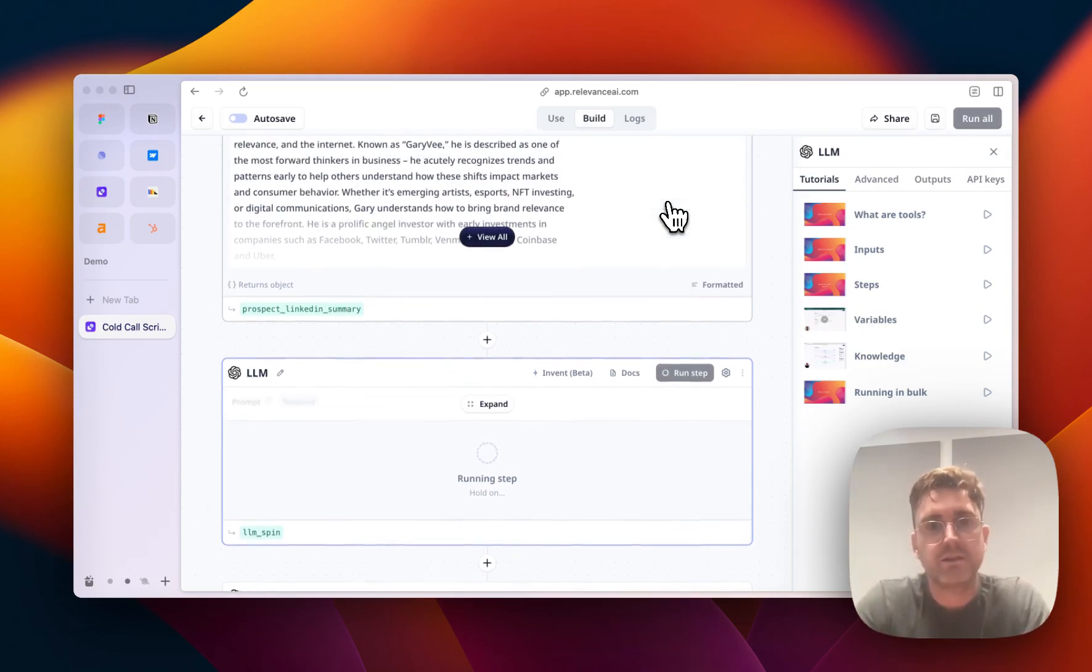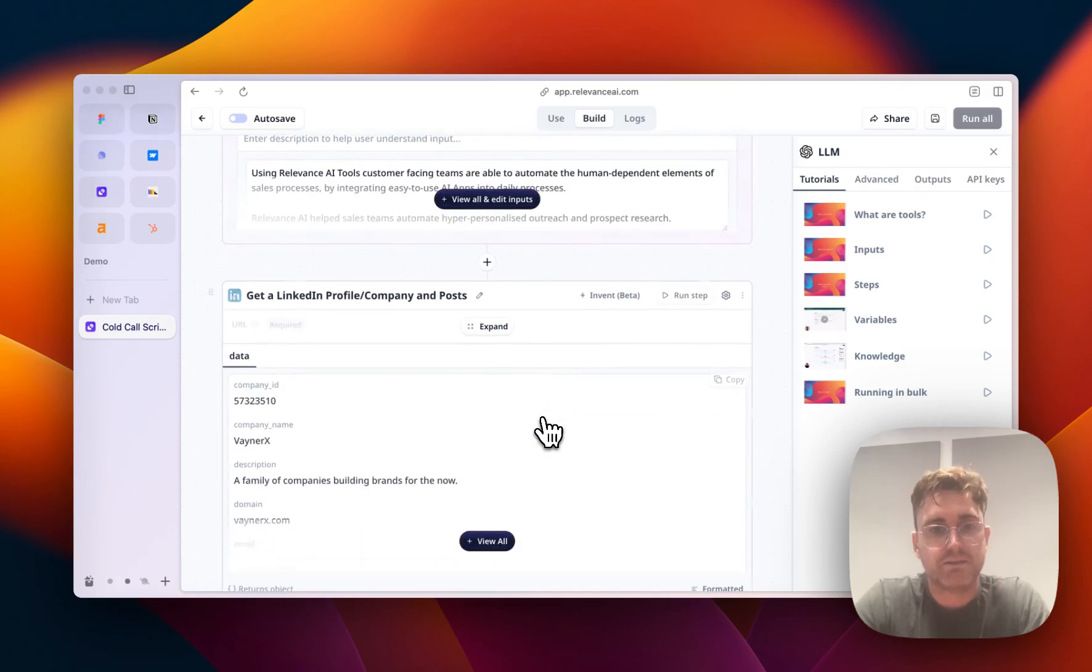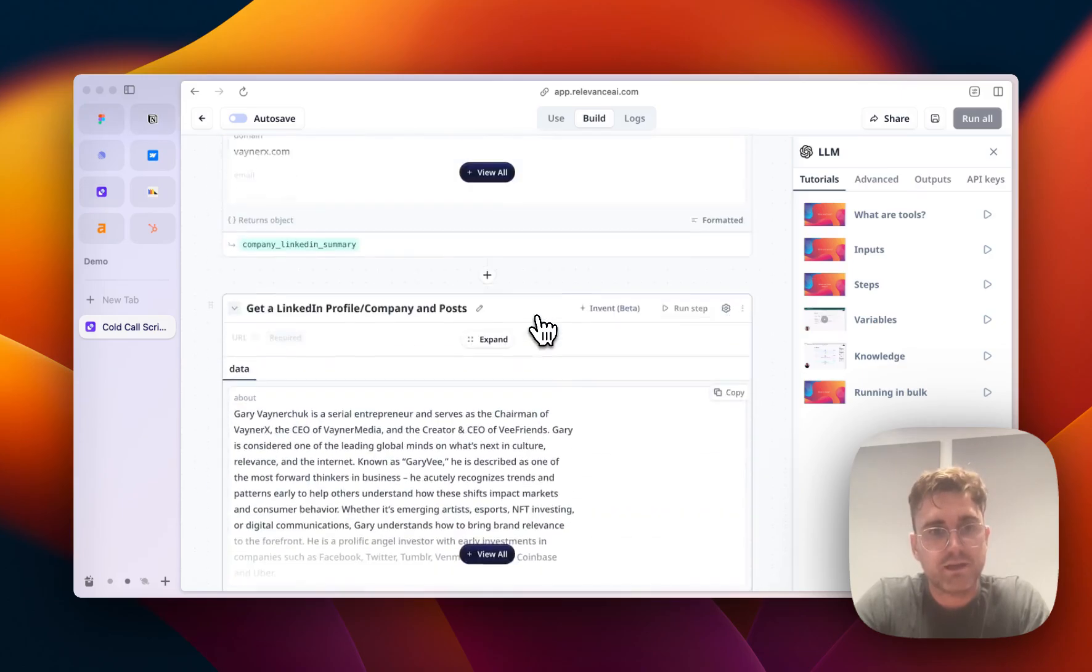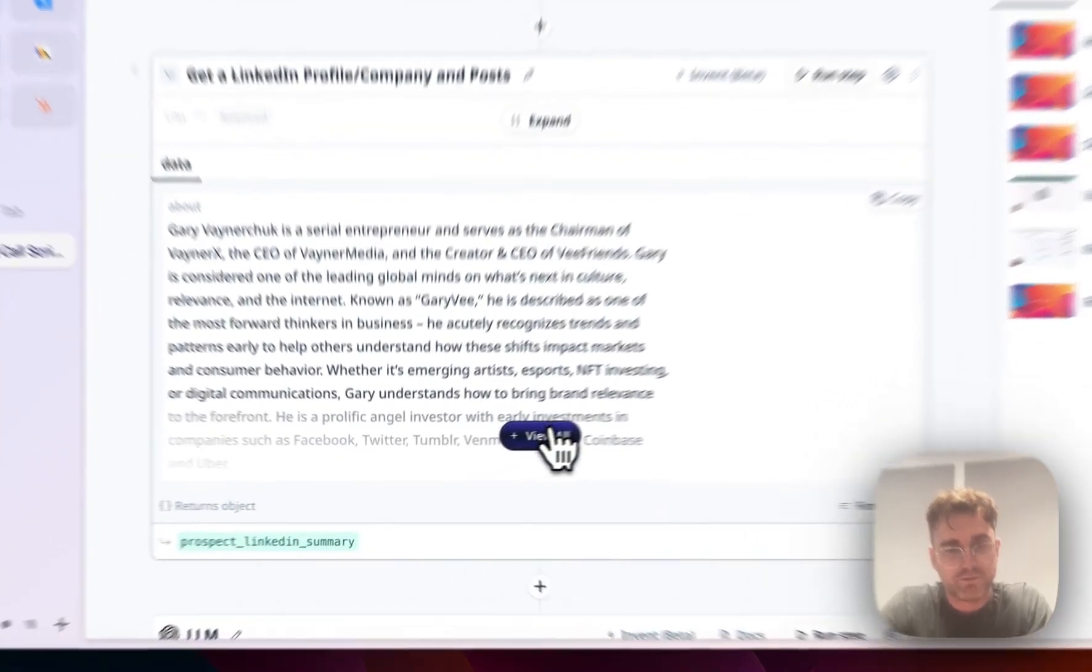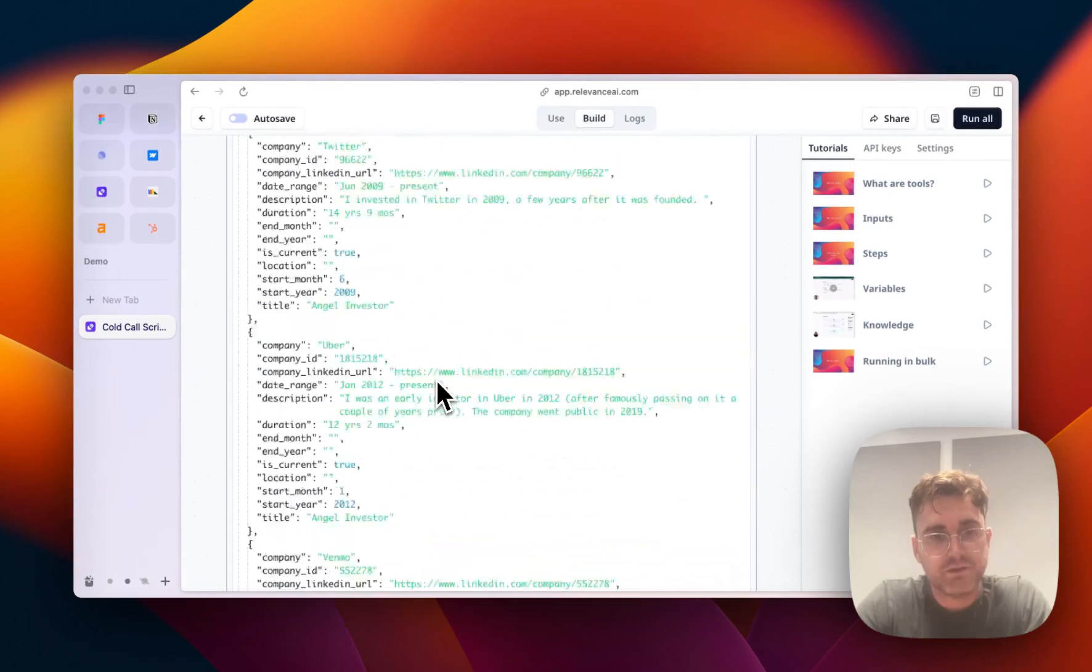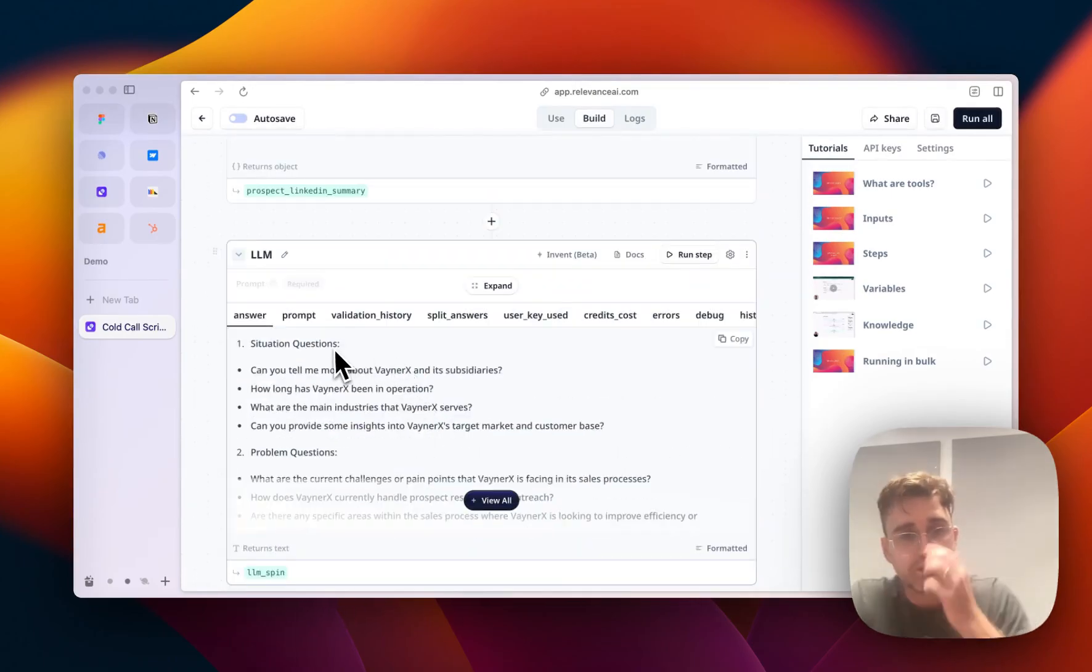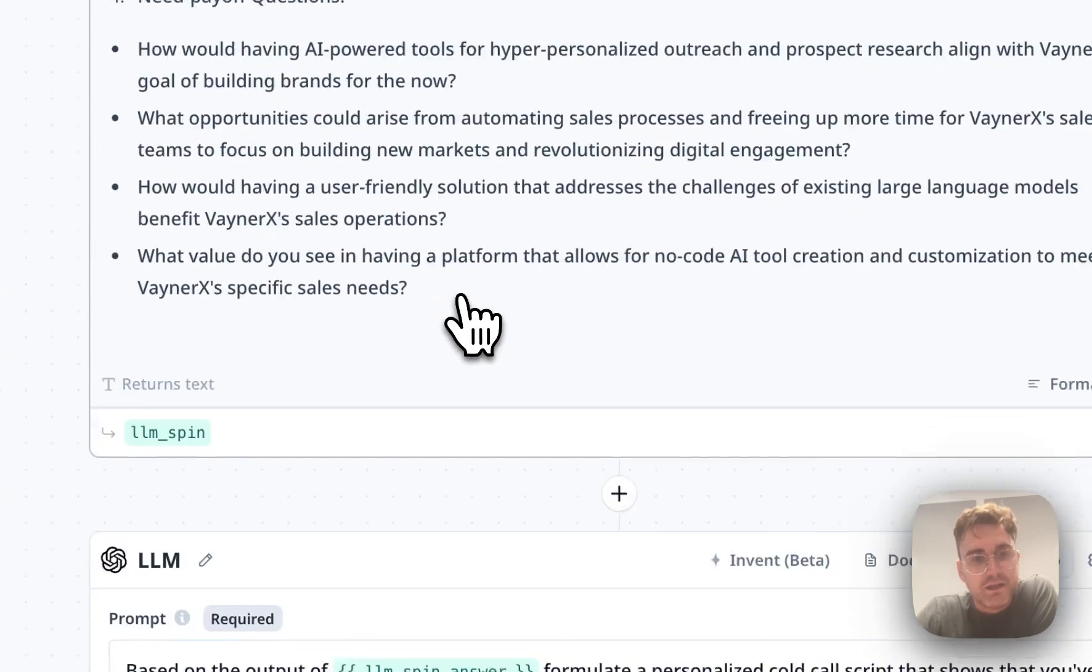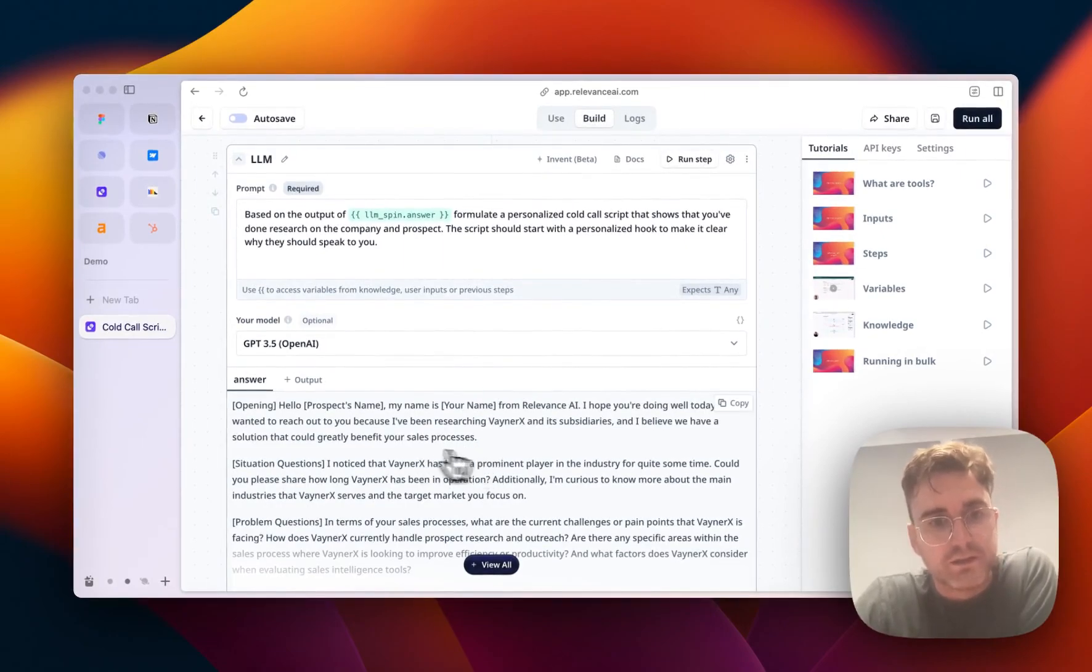So you can see that it's got the LinkedIn profile. You can see then that it's got the description of Gary V from his LinkedIn profile. Then you can see that it's got those situation questions. So these are them here. And then you can see kind of what the output would look like from there.